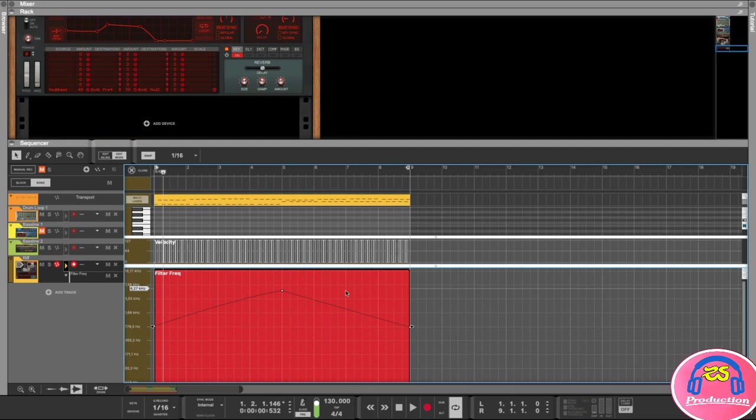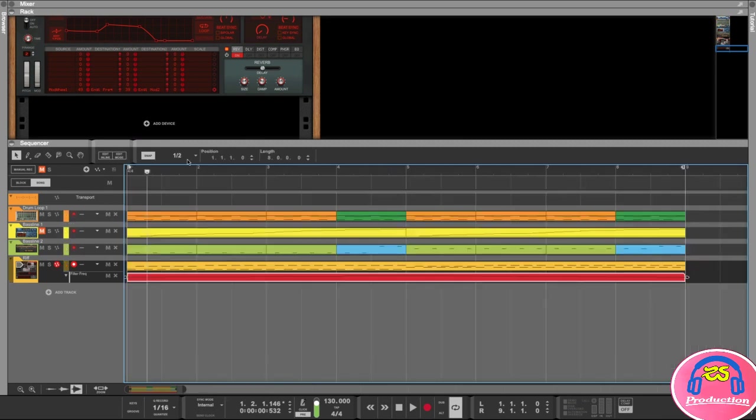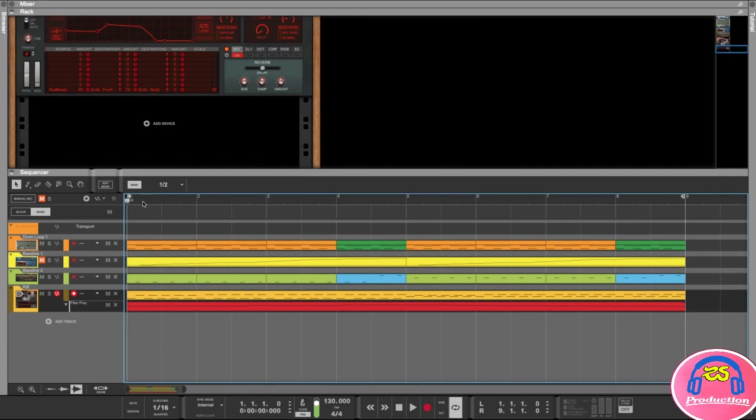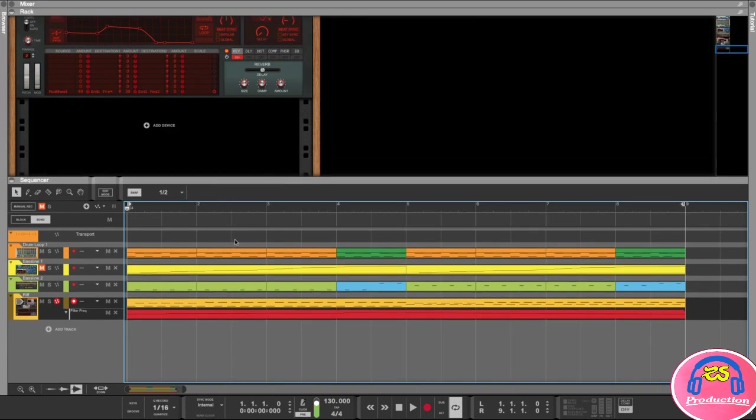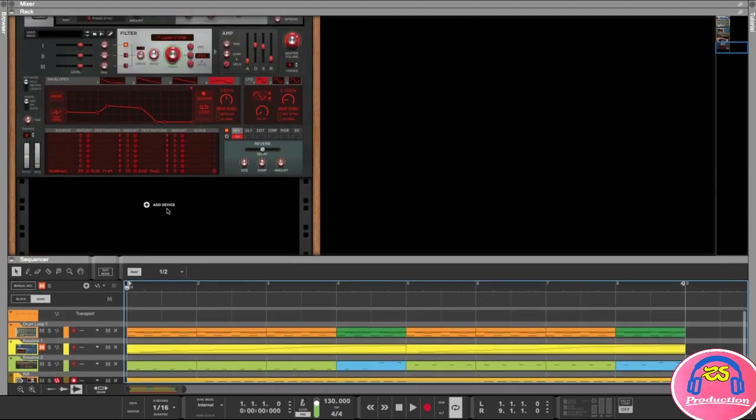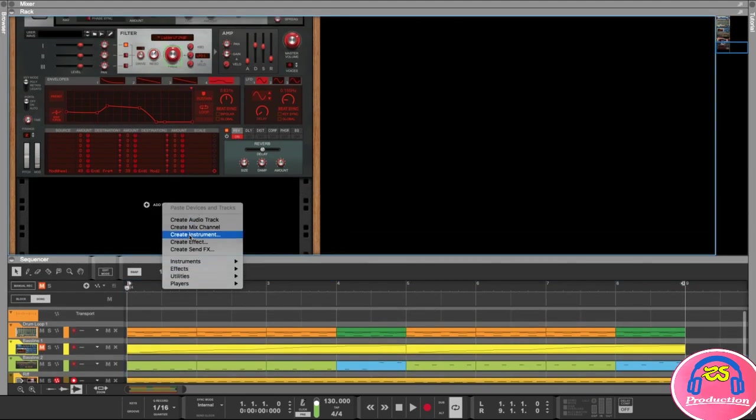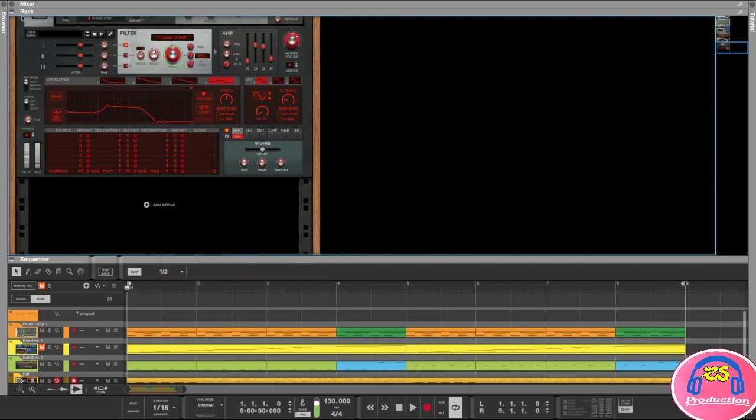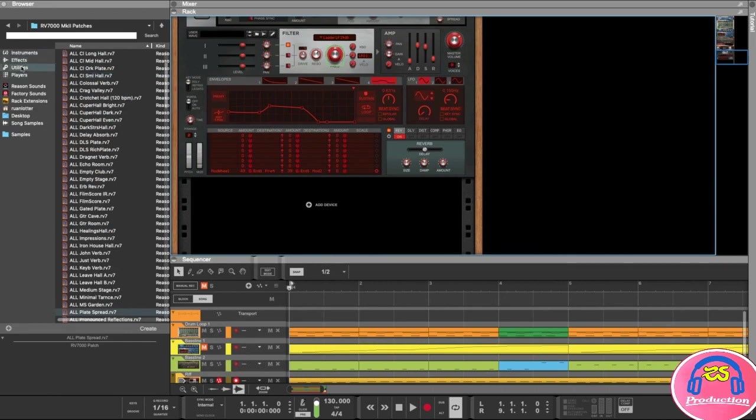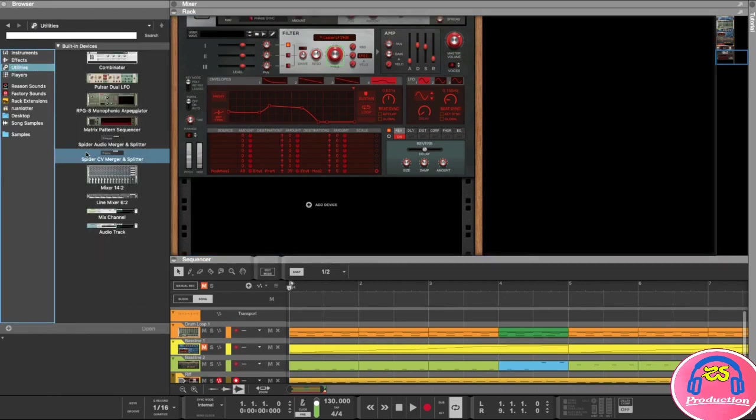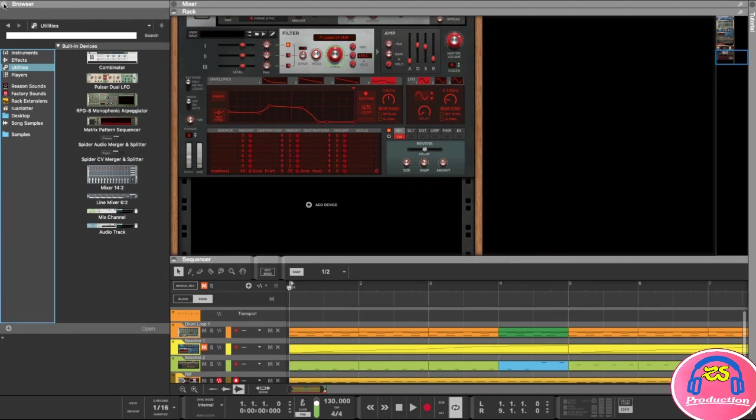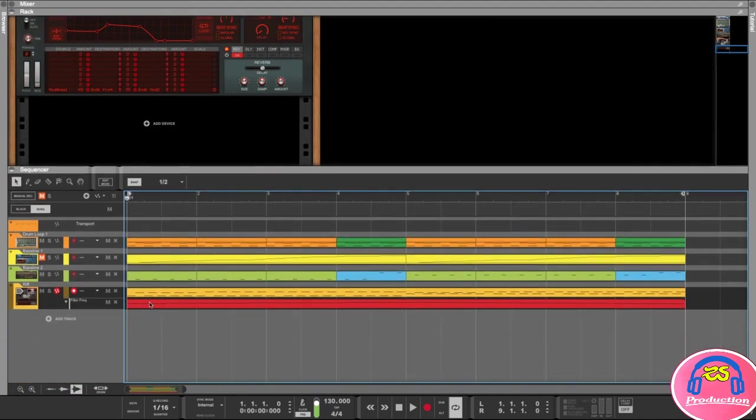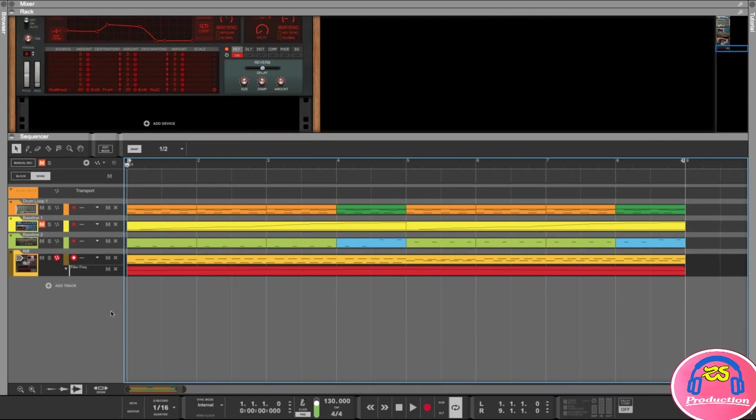Alright, so that was just a little update on that filter automation. I'm going to go out of edit mode and now we're going to record some guitar. There are a couple of ways that you can add an audio track. You can either in your rack click on add device below any of your other devices and then go to create audio track, or you can go to the browser and then under utilities you'll find audio track that you can just drag in. But I usually just do it in the sequencer. If you open up your sequencer right here at the bottom, you can click on add track and then click create audio track just like that.